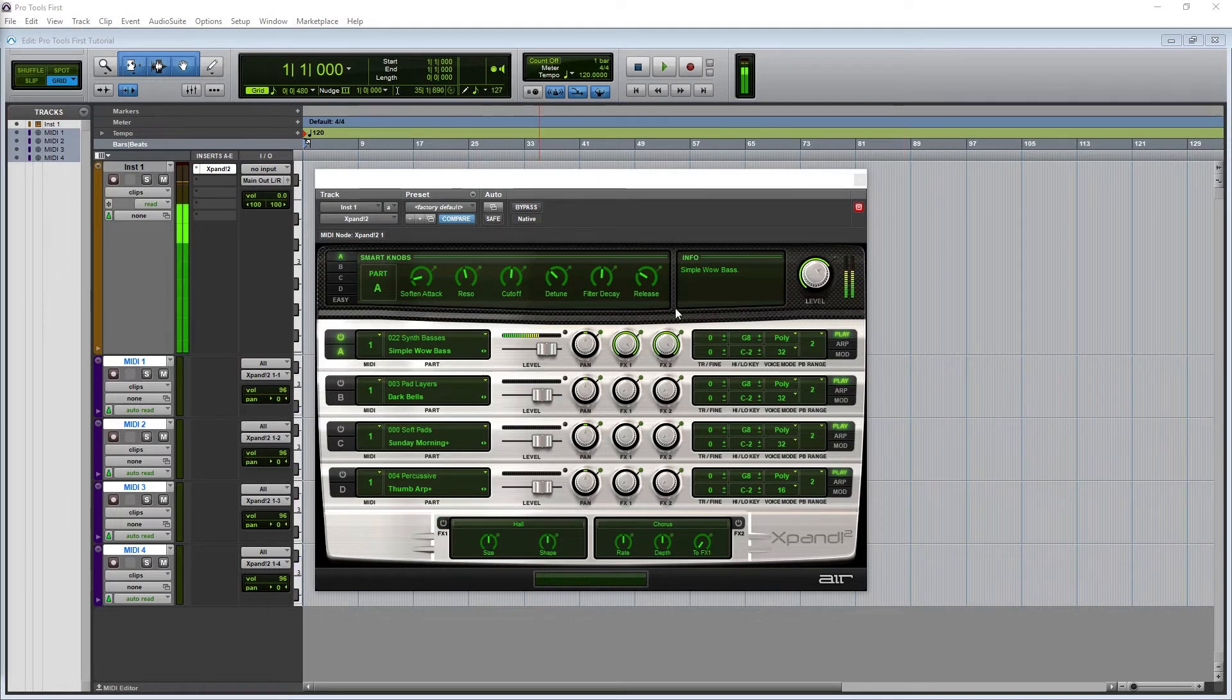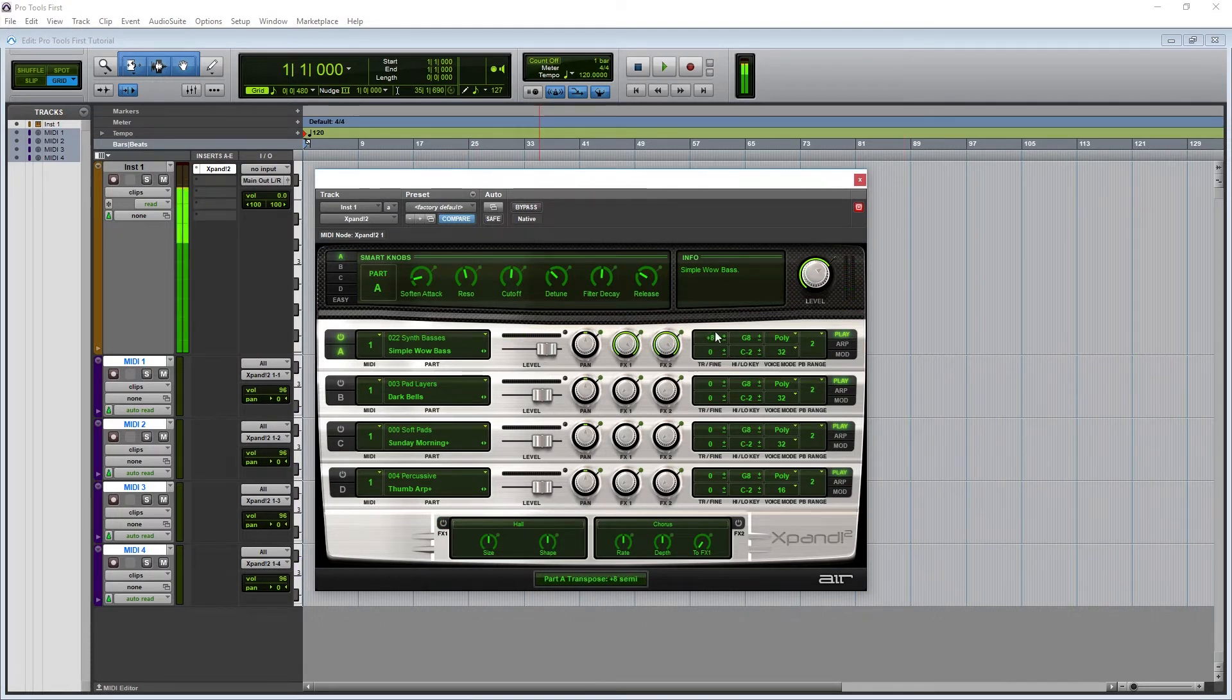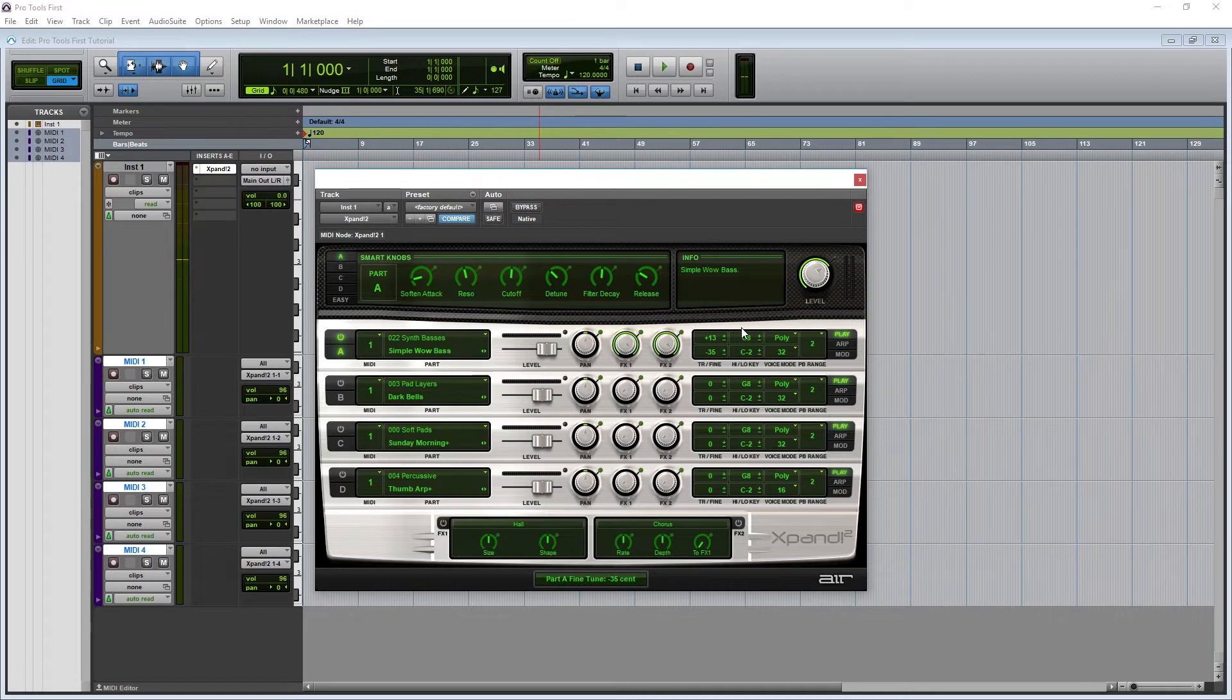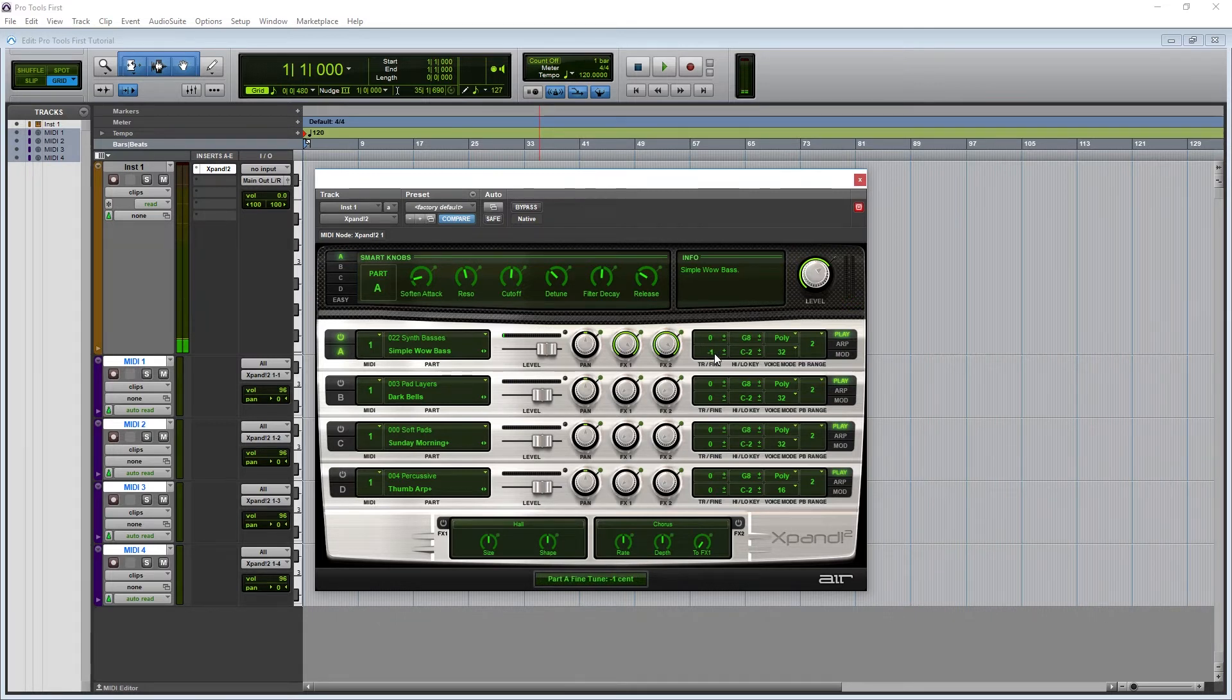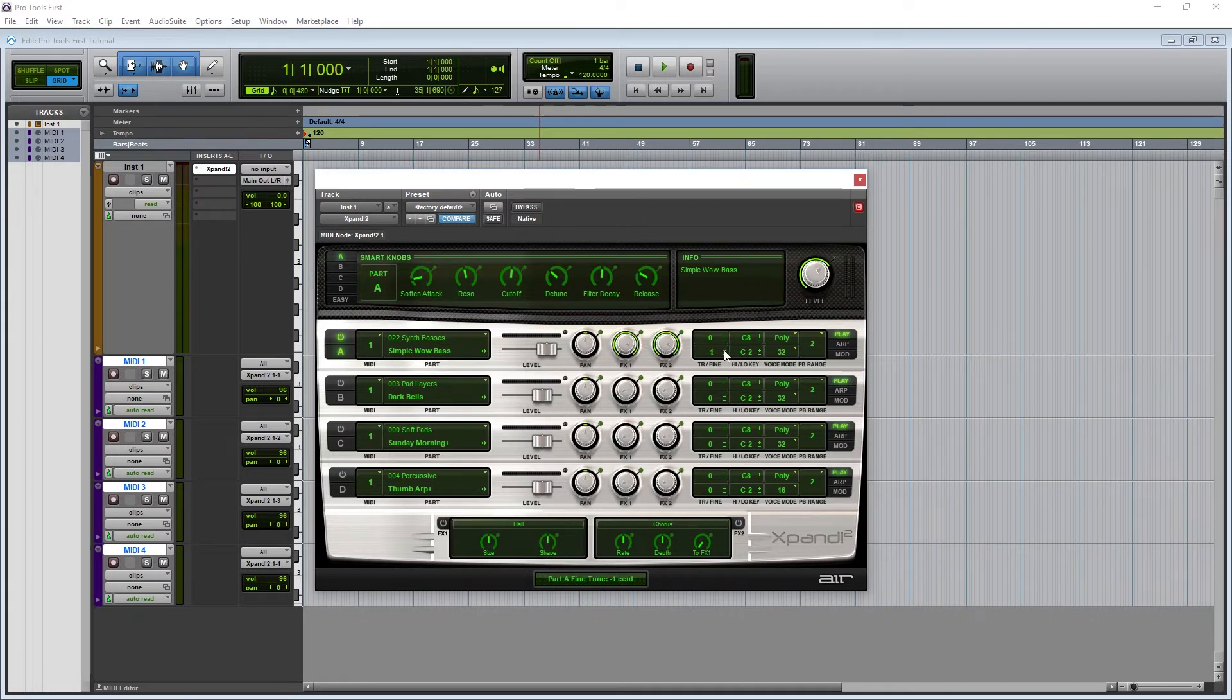The right side of each module has a few more controls to look at. First, let's look at the play tools. This controls how the module responds to MIDI events. The first section on the left is for transposition. The top one tunes the synth up and down in semitones. The one below is for fine tuning. Both of these can be adjusted by clicking and dragging up and down.